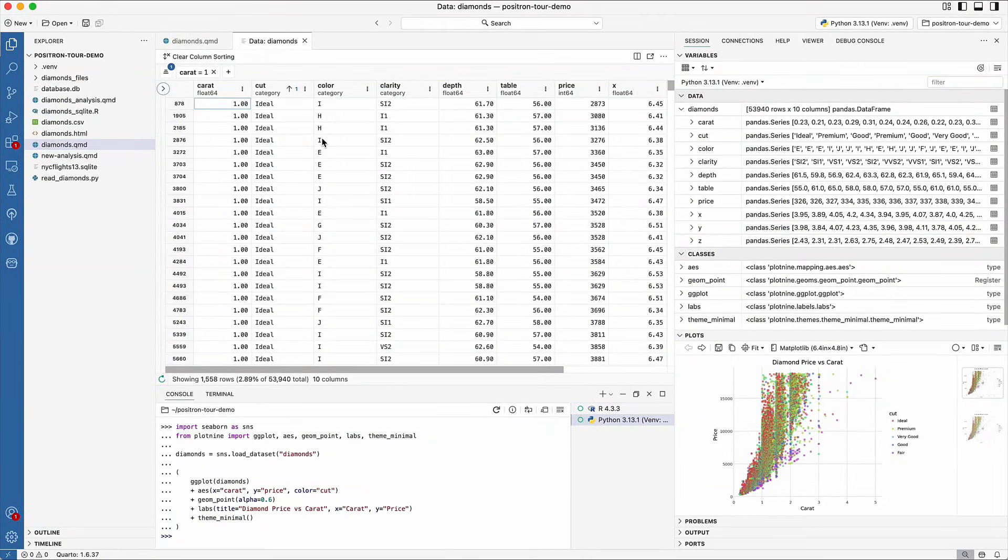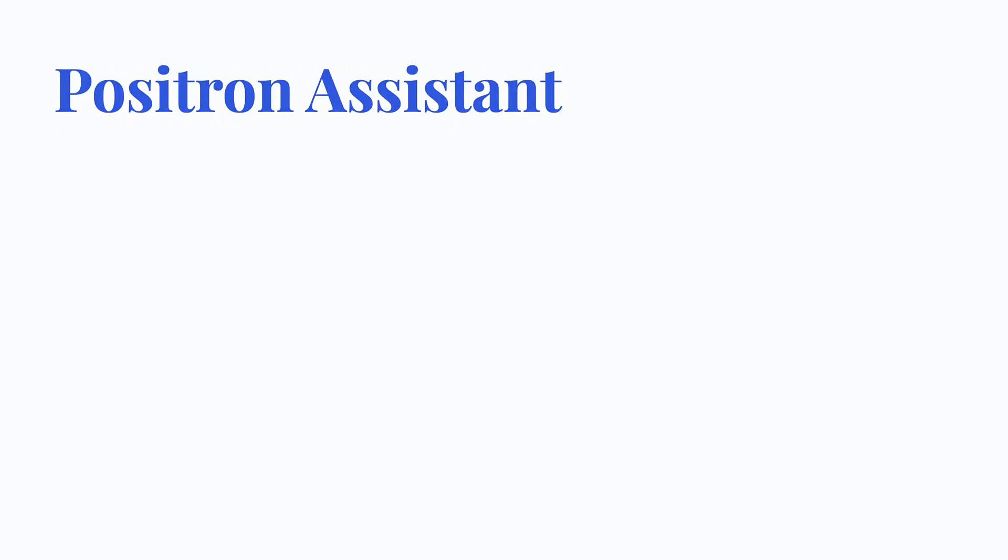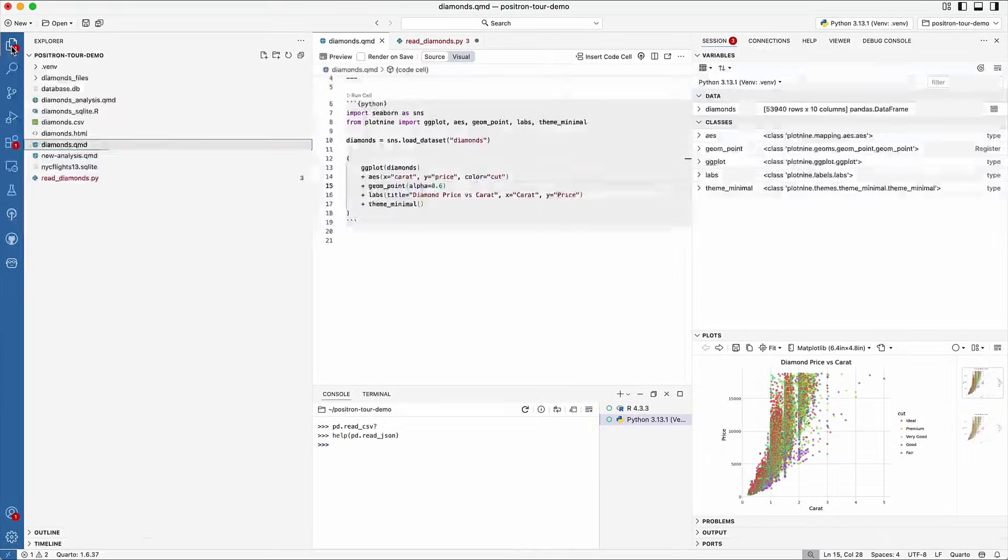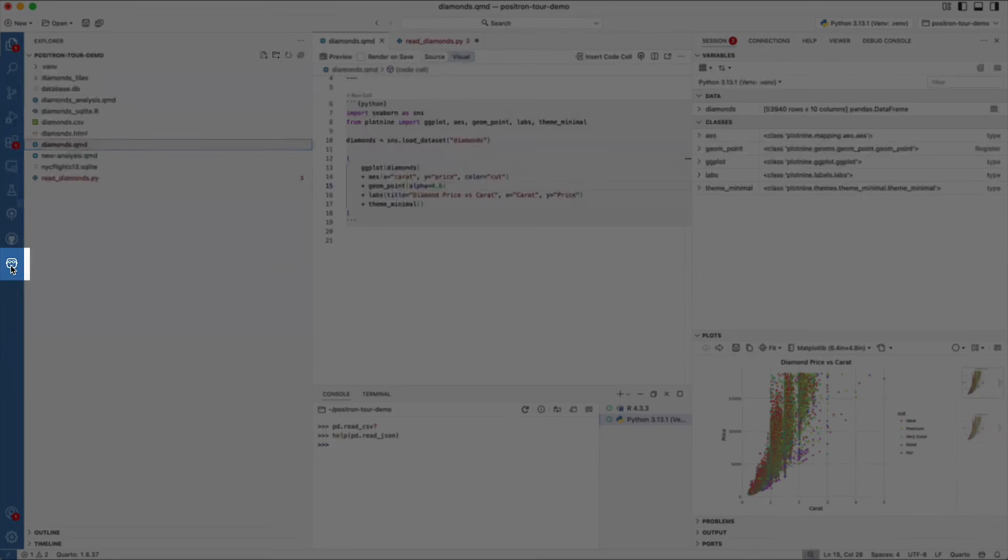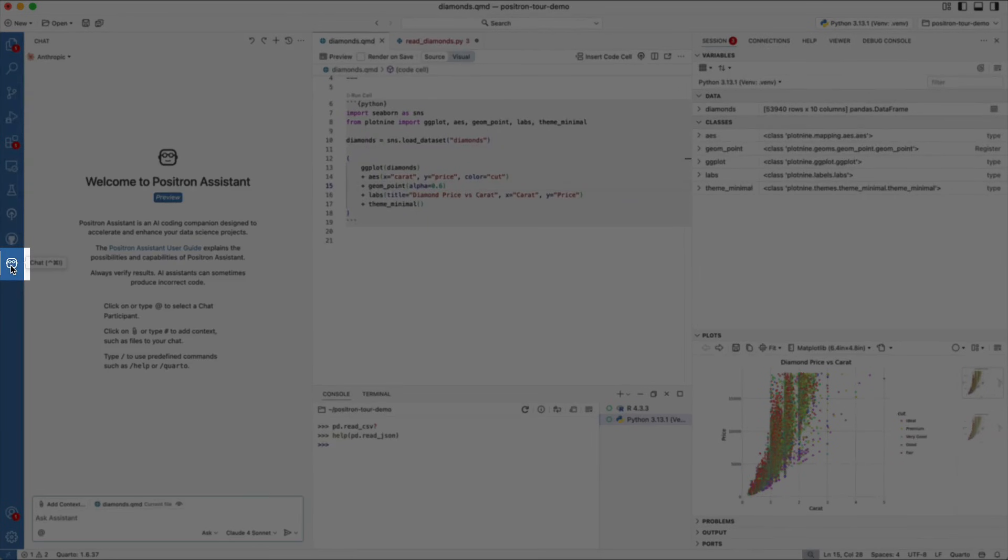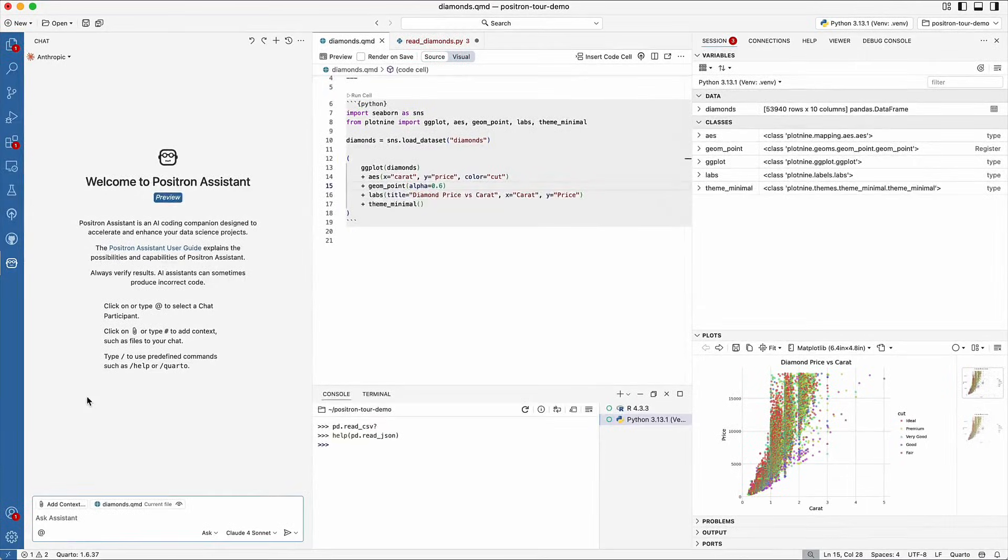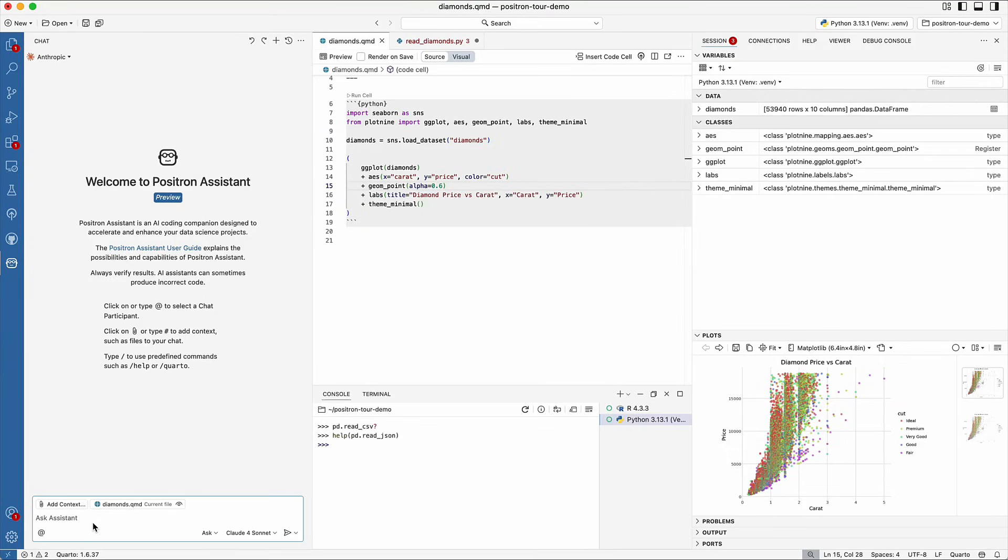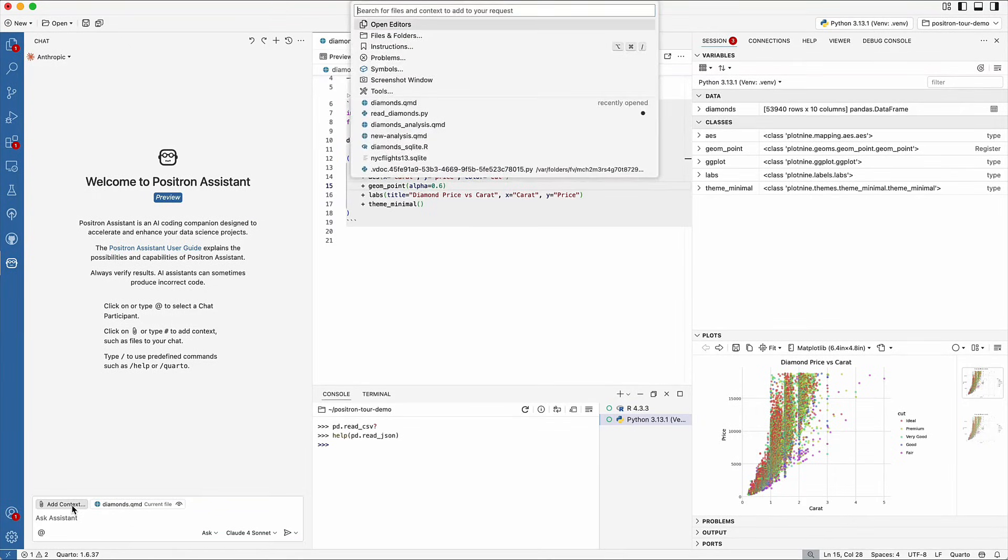Positron Assistant is an AI tool that provides LLM integration within Positron. You can access Positron Assistant from the activity bar. Use Positron Assistant to generate code, debug, or get suggestions for next steps. Positron Assistant can access context from the console, variables pane, and plots pane. You can also manually attach files or folders to give it additional context.